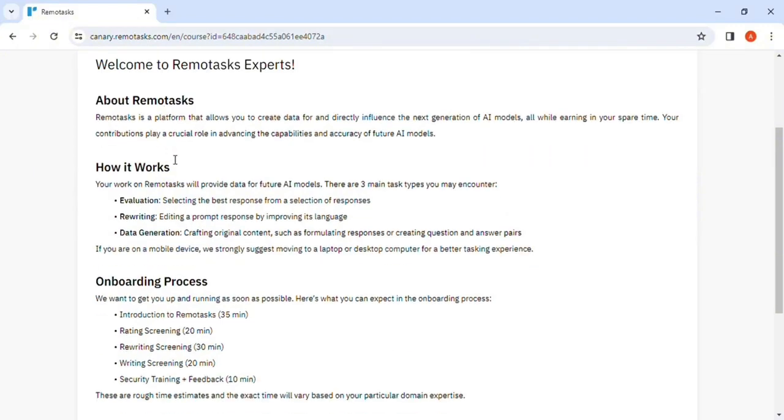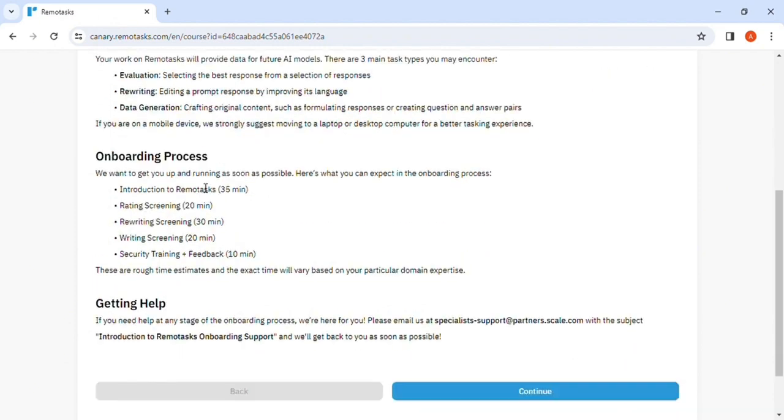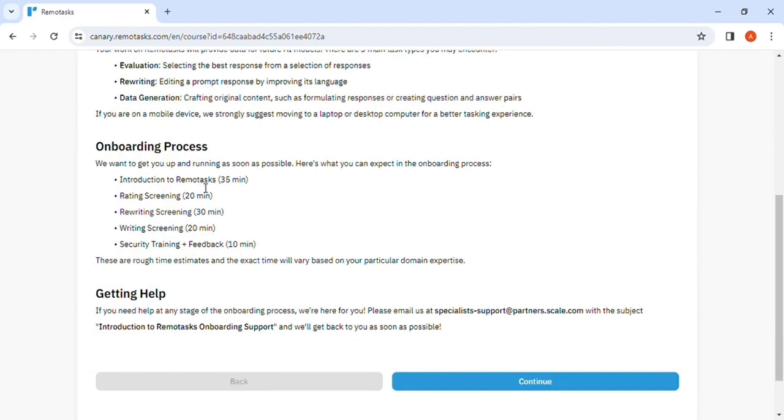So after going through this, it will then allow you to go to the onboarding process. Welcome to Remote Task experts. Here is a brief about Remote Task, how it works, onboarding process. In case you get stuck somewhere, you can get help by contacting them.